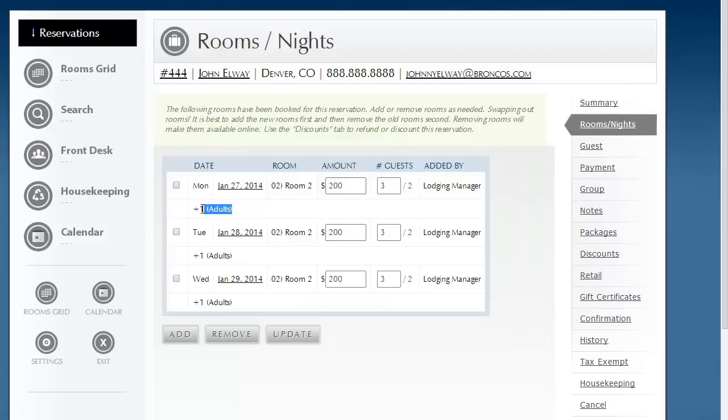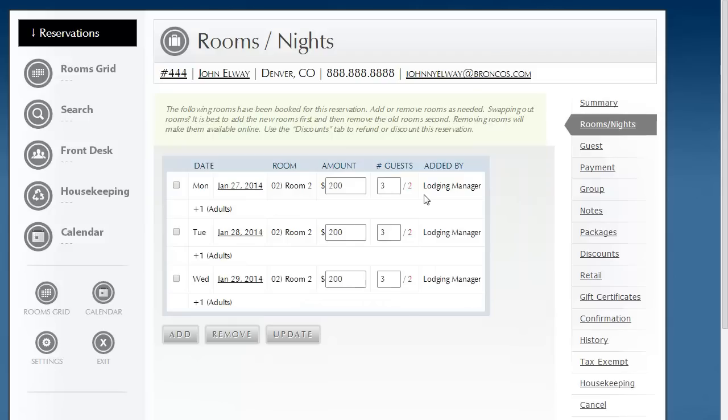ResNexus indicates and highlights that you have an extra adult in that room, both here and also in here. We also highlight in red that we're above the normal room capacity. Now, that's not a big deal. Oftentimes, you just roll a bed into the room. But this is a nice visual, helping to remind you to do so.